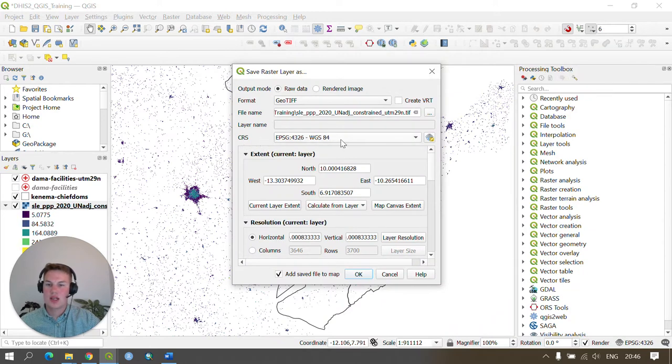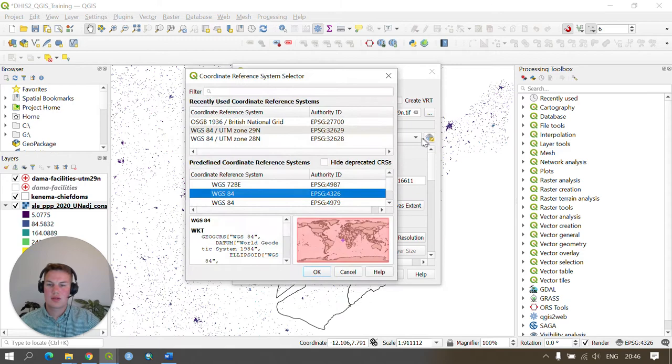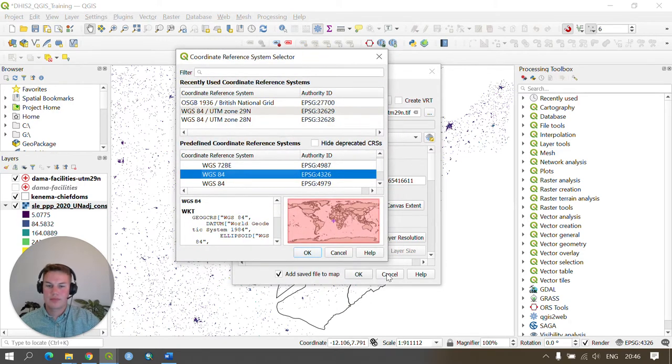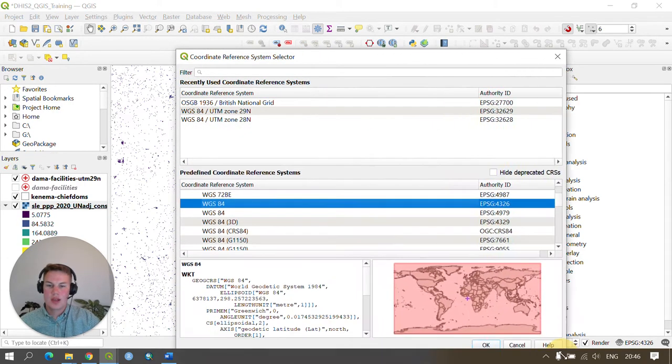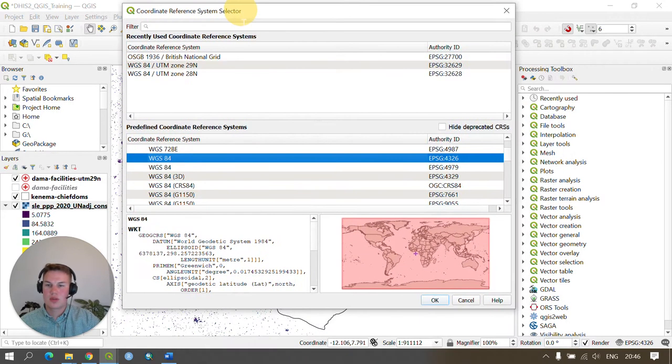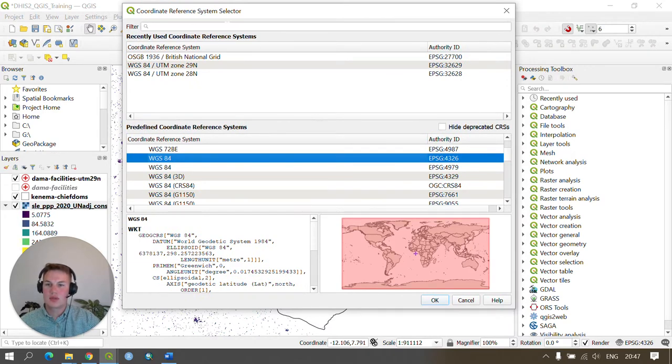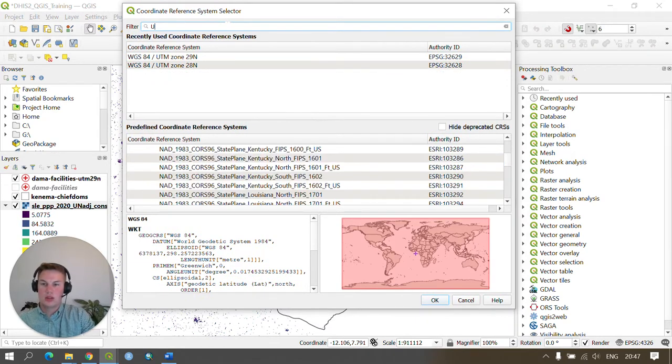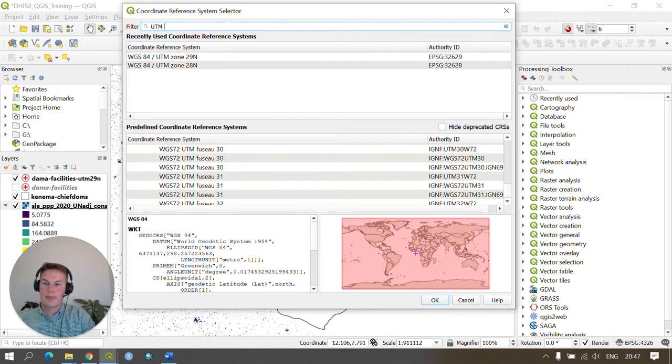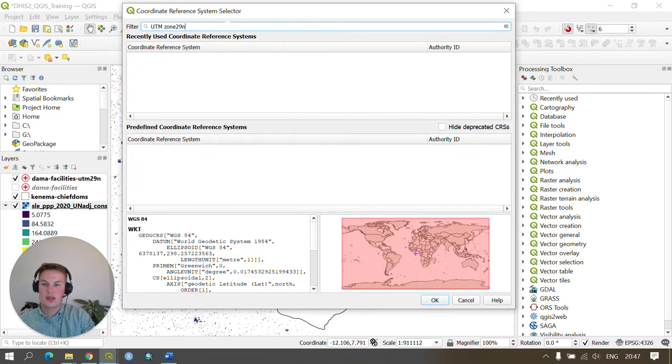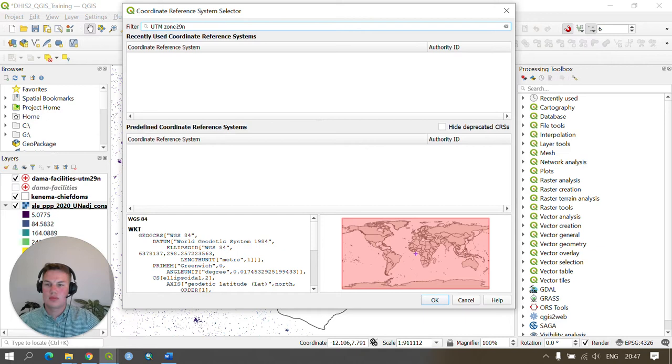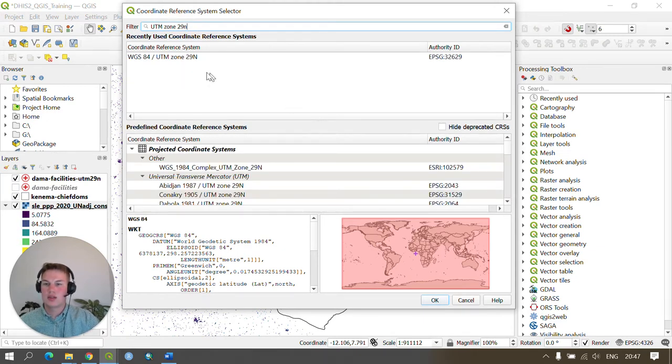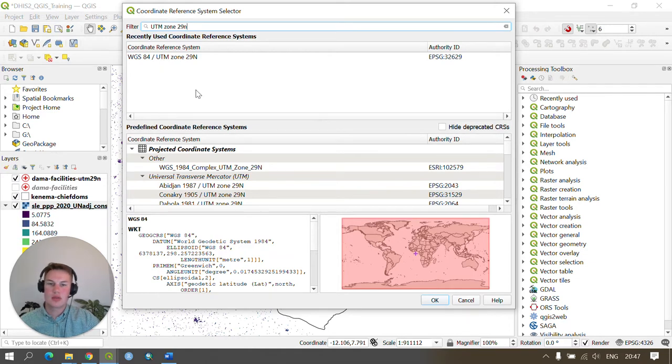Again I'm going to change the CRS but this time I'm going to use the CRS selector. This shows you the different coordinate reference systems you can use and you're able to search for your UTM zone or your correct coordinate system in the search bar here, and this will filter the coordinate systems available to you based on your search.